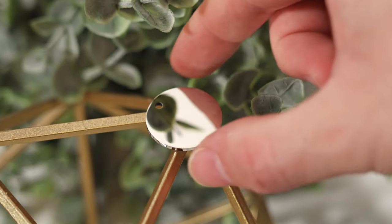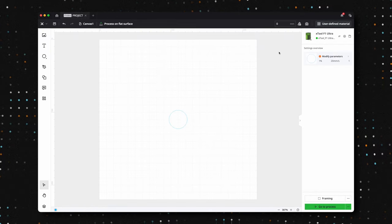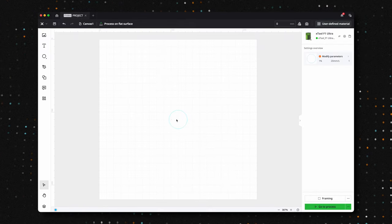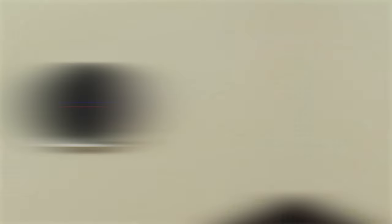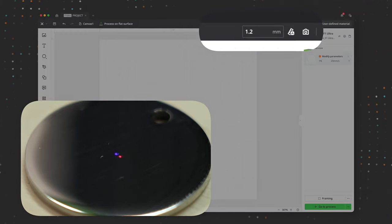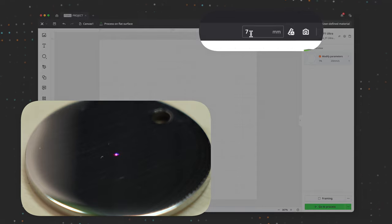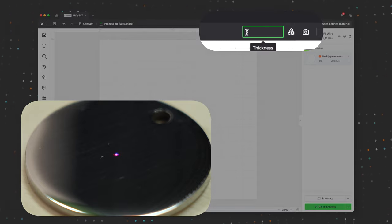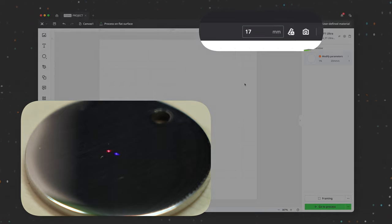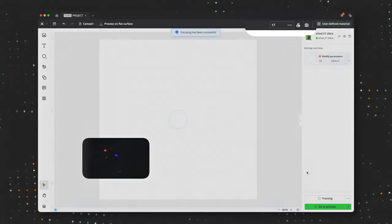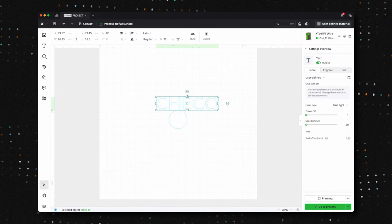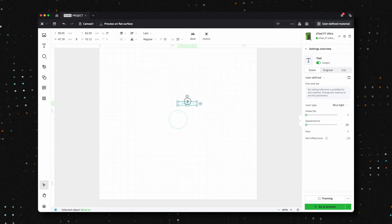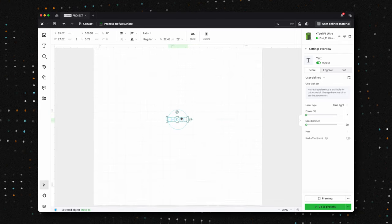For the stainless steel tag, we'll be using a special defocusing technique to achieve a dark black engraving effect. Before adjusting the settings, we first need to set up the focus point. Start by setting your focus height to zero in X-Tool Creative Space. From there, raise your ultra until the two laser dots meet. This is your initial focus point. For us, this happens at a height of 7 millimeters. Next, to apply the defocusing technique, we'll raise the height further. We've found that adding an extra 10 millimeters gives great results, so we'll type in 17 millimeters and wait for the module to adjust.